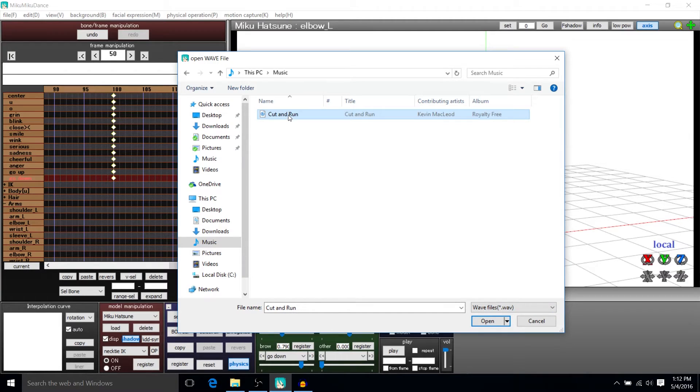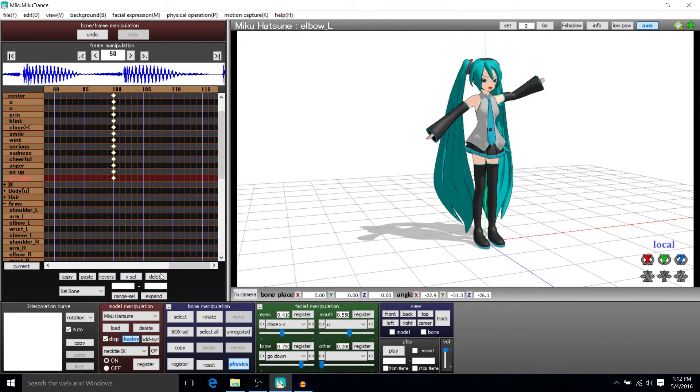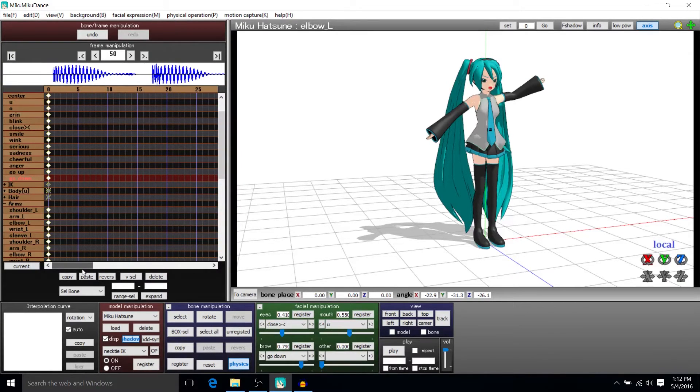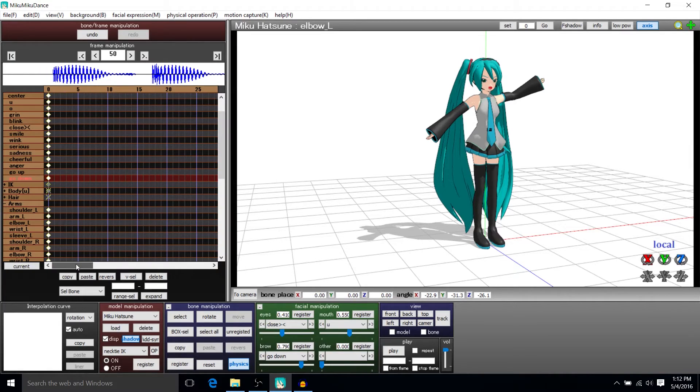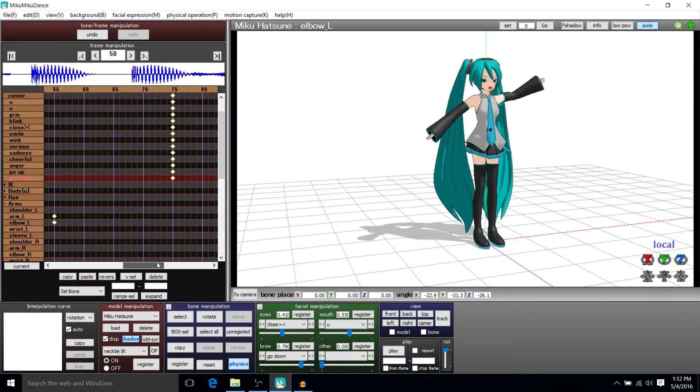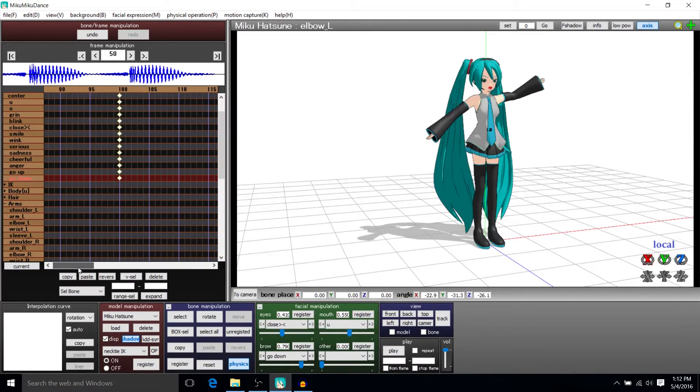So I'm going to grab this file cut and run by Kevin MacLeod, a pretty good artist for Creative Commons music. And you can see, as we have that file loaded in, that you can see the sound waves as they would play on each frame as our animation goes on.